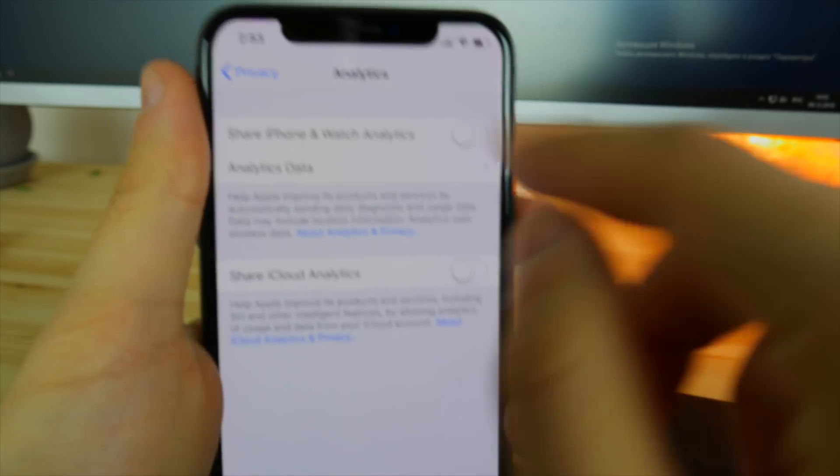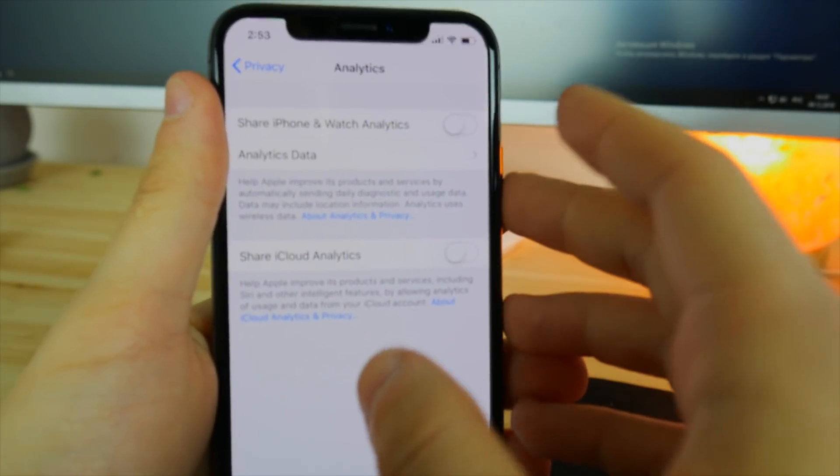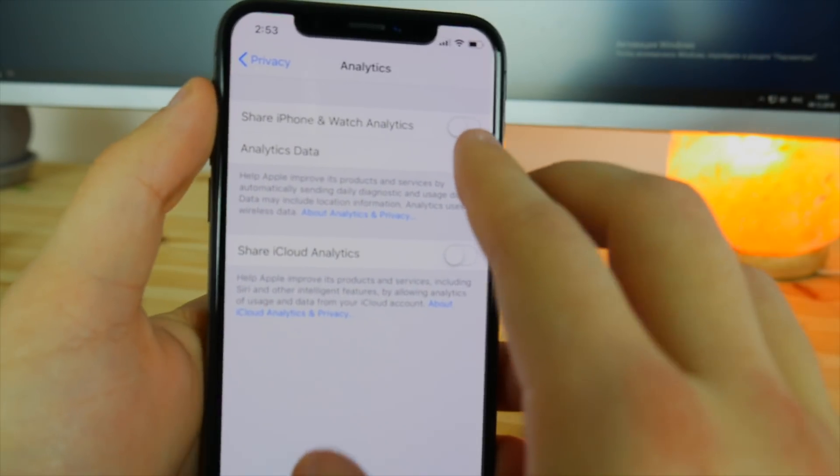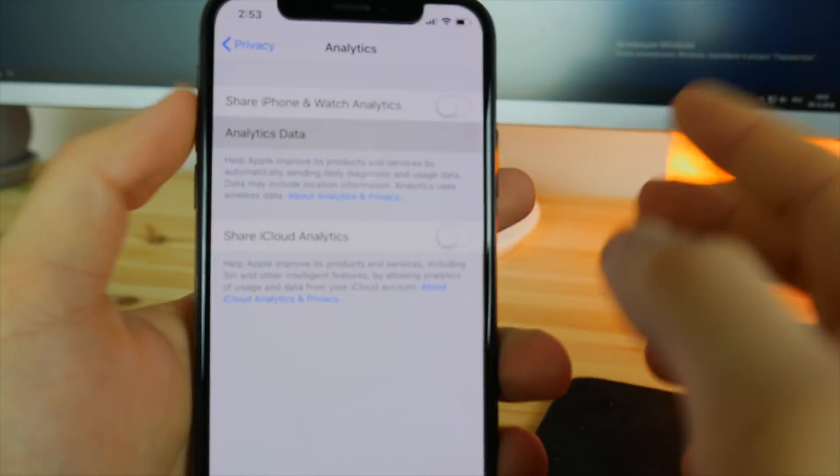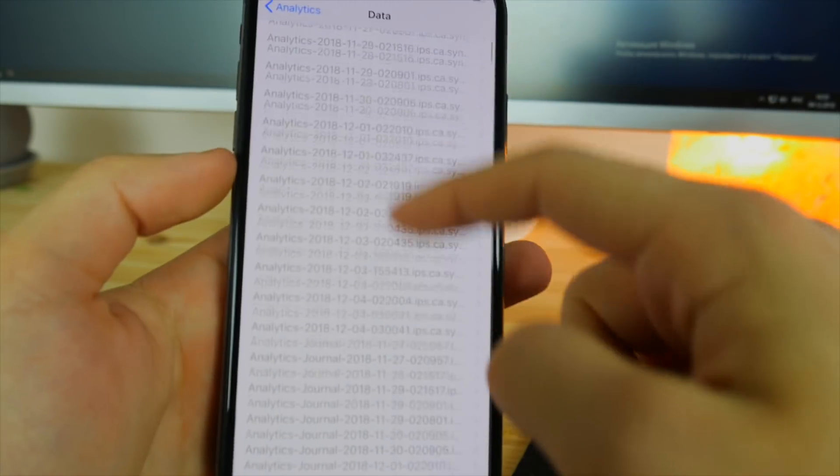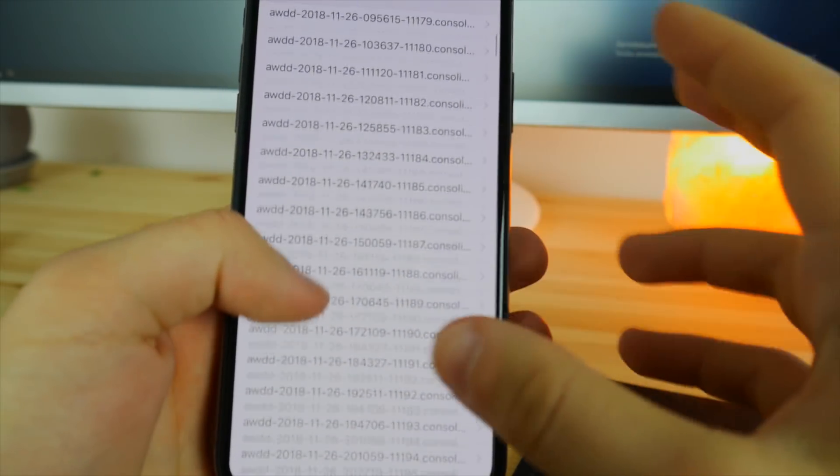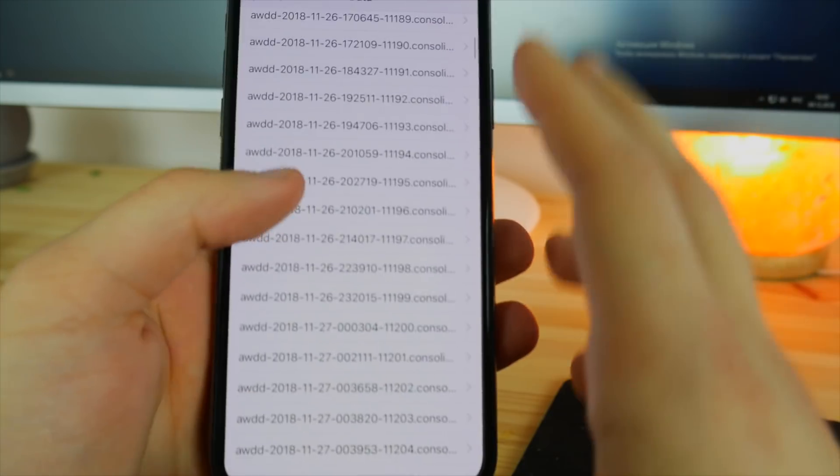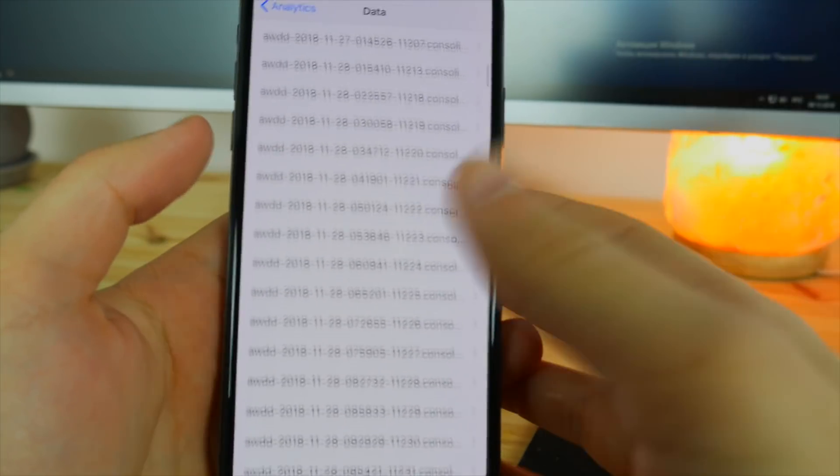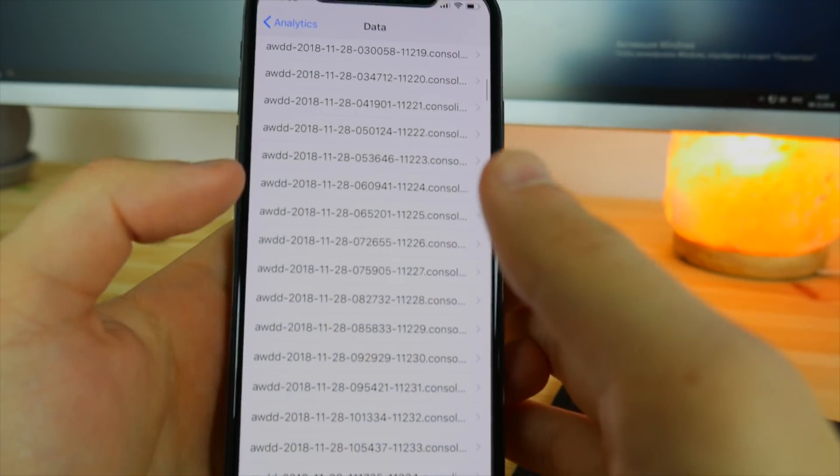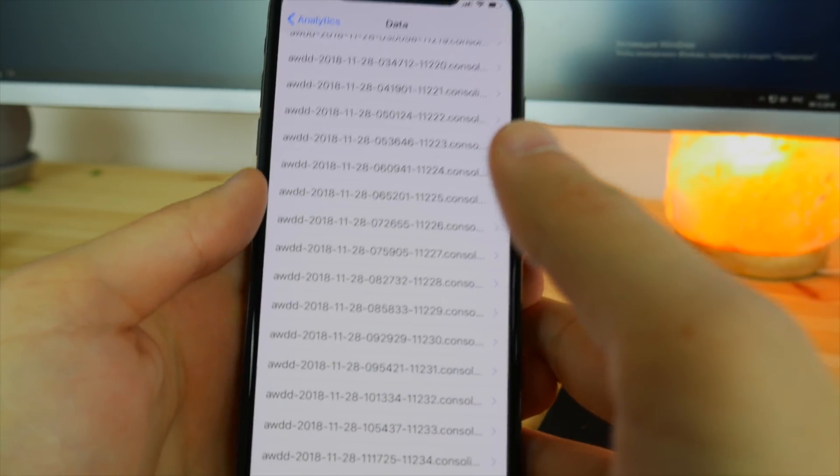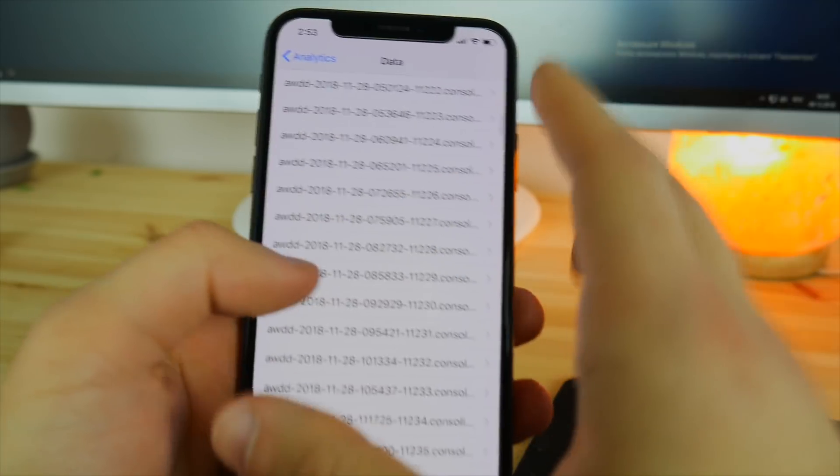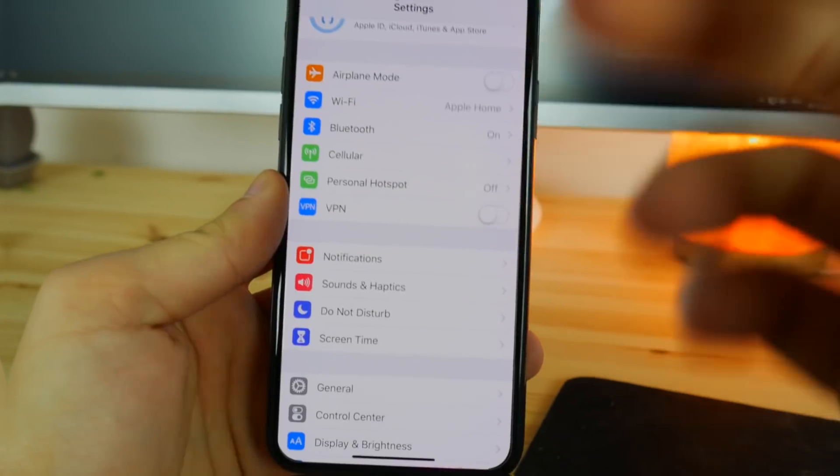There we have the toggle for share iPhone and watch analytics. Make sure you toggle this one to off, because if you go into here, you're going to see that we've got a bunch of analytics and it actually caches a load of data in here. So for those people who have the 16 gigabyte version of the iPhone, this needs to be disabled for sure.